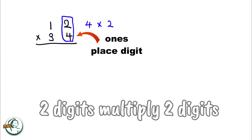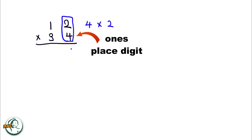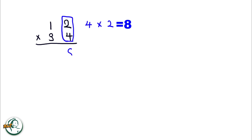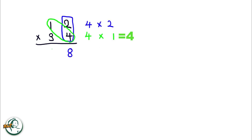Firstly, we'll start with the ones place digit, 4. So we multiply 4 by 2, giving us 8. Next, we multiply 4 by 1, resulting in 4.